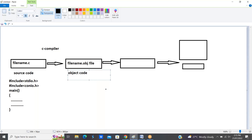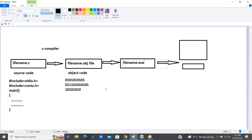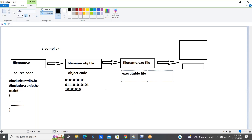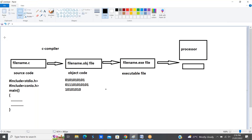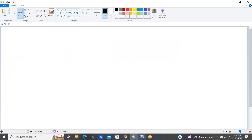Object code contains machine language, that means zeros and ones. The system does not understand the code we write — it can only understand zeros and ones. After that, a dot-exe file is generated, which is an executable file. The final output is sent to the processor. That is how object code is generated in C language.